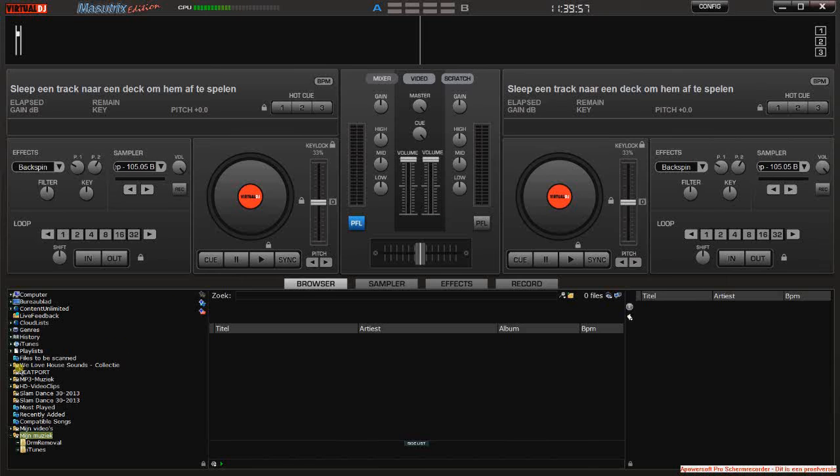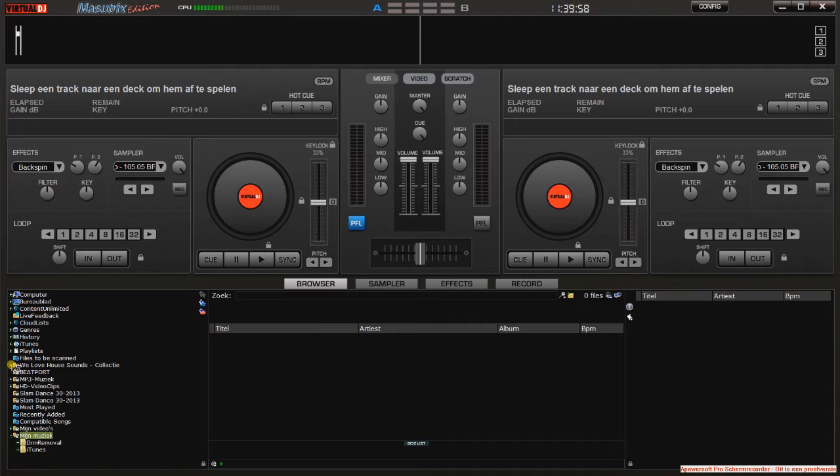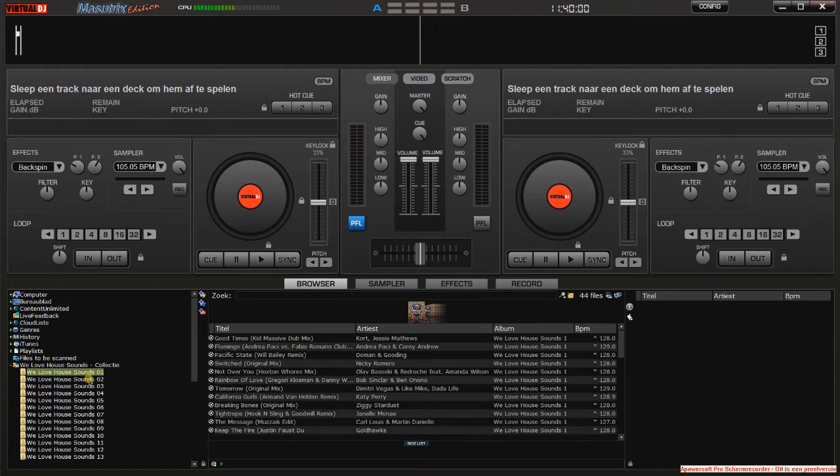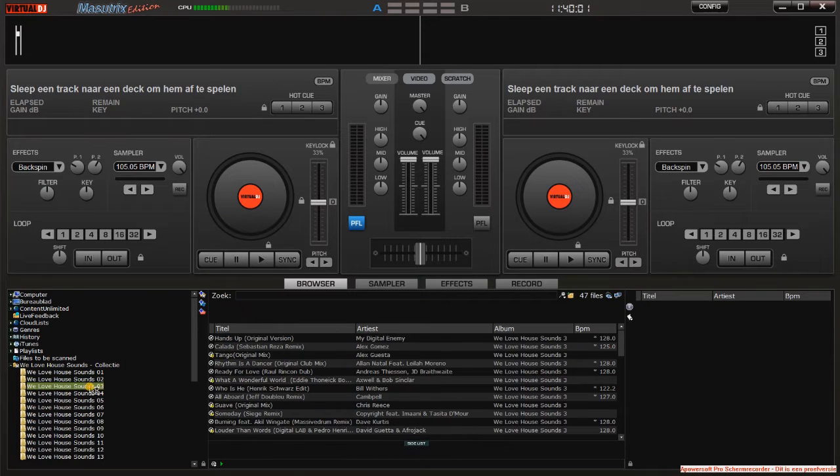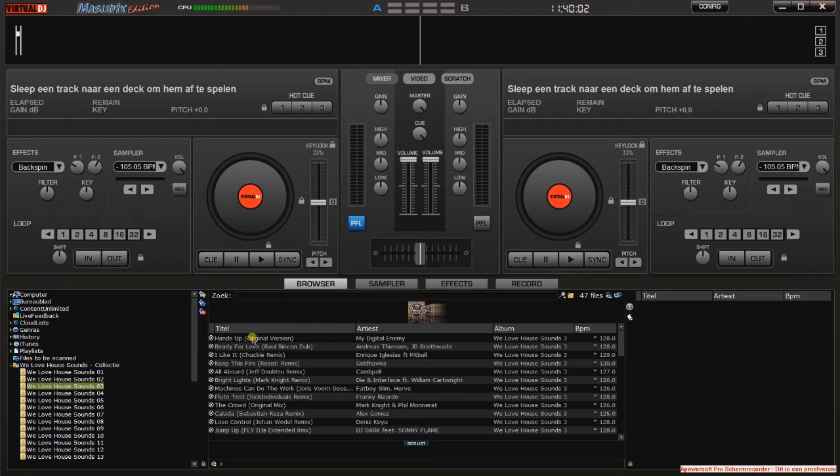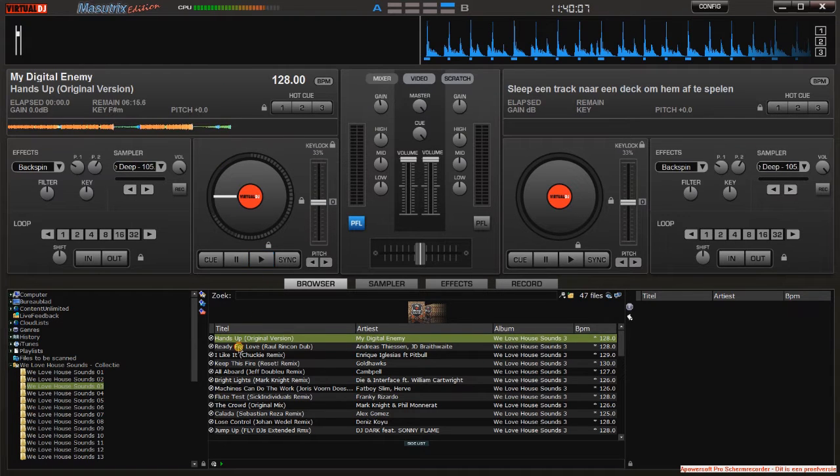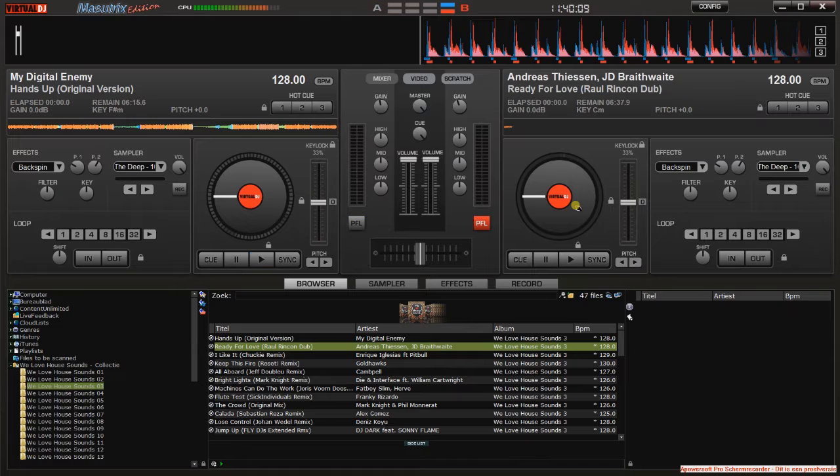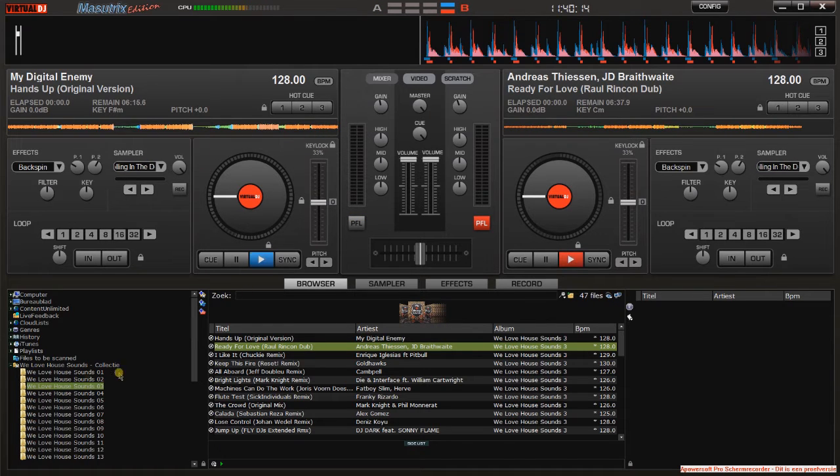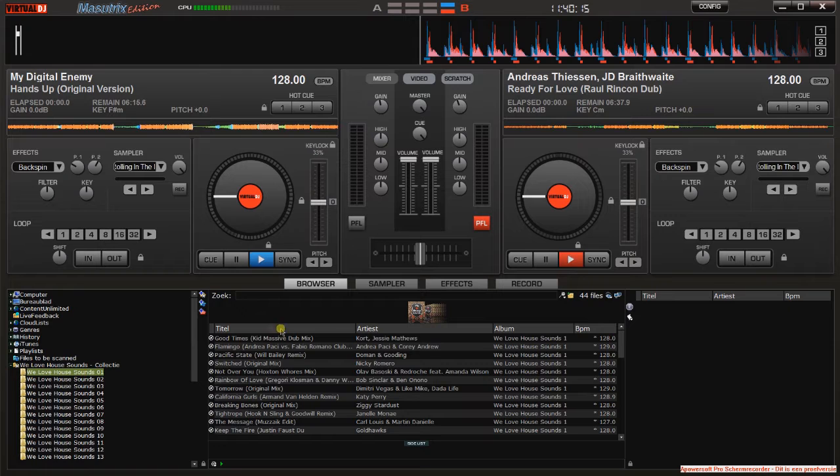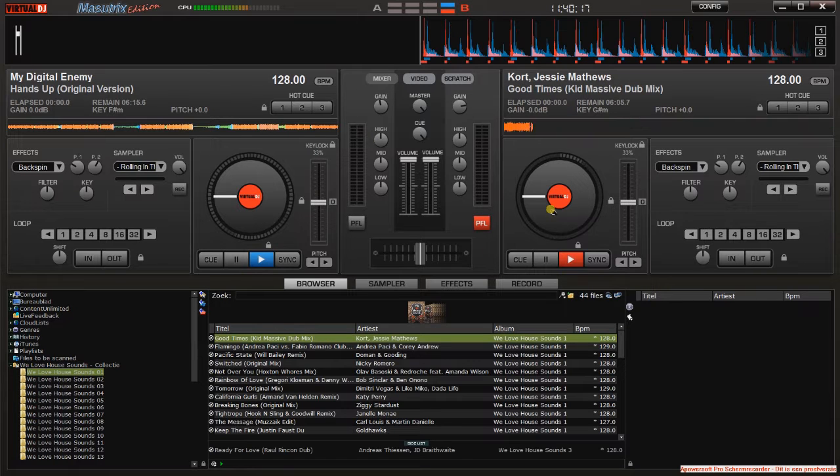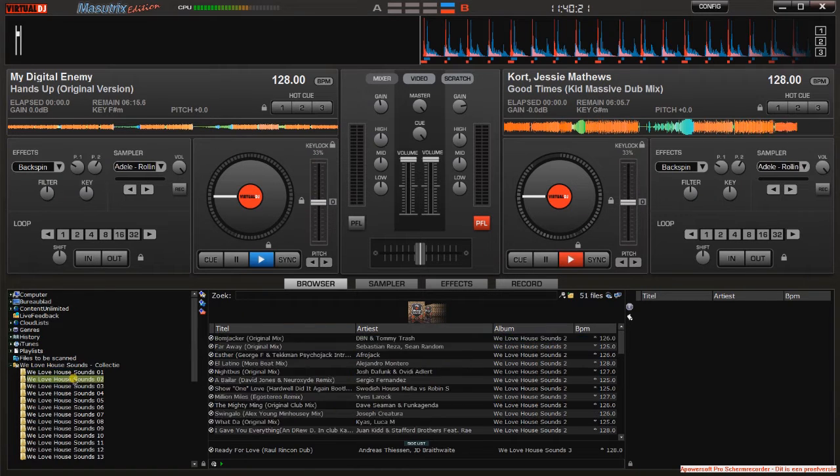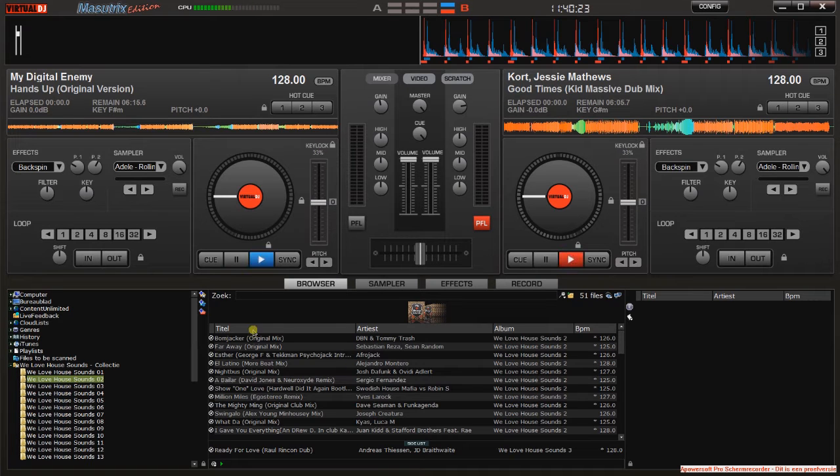Open Virtual DJ then load the track you want in the deck. You'll see that the waveform of the track is very low—see here, way too low. So what you can do, I'll get another track. You see this waveform is much bigger. Go back to the track you loaded that has a low waveform.